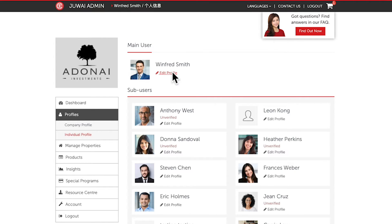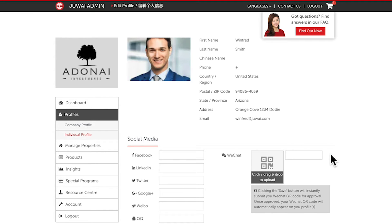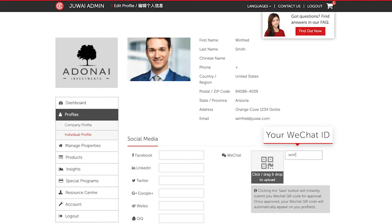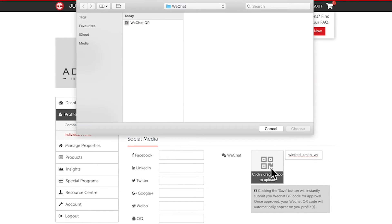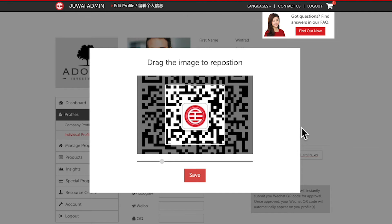Click Edit Profile. Click the Edit icon next to the WeChat section. Give a name to your picture, then upload your picture by clicking on the image. Alternatively, you can drag and drop the image to upload it.